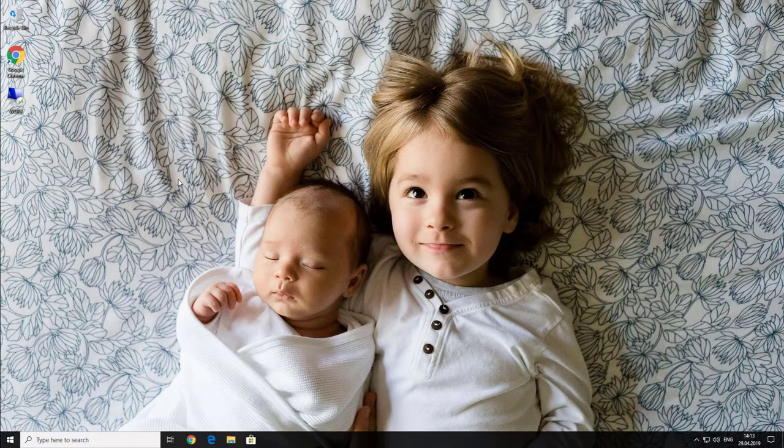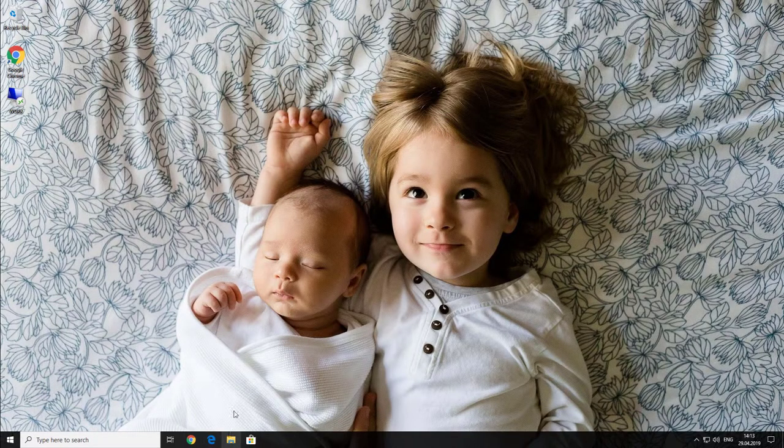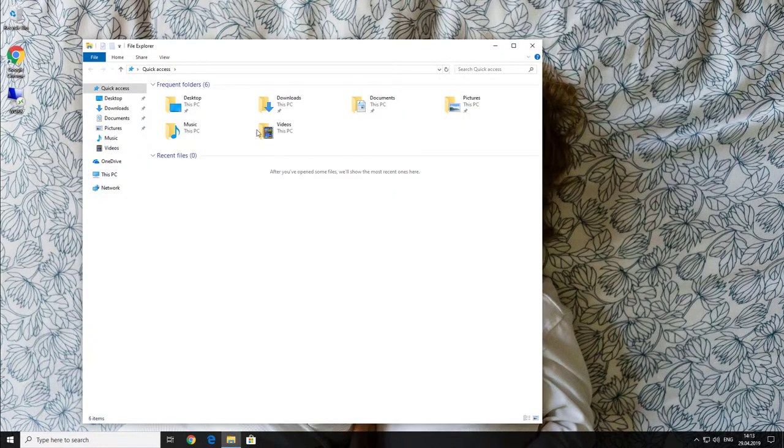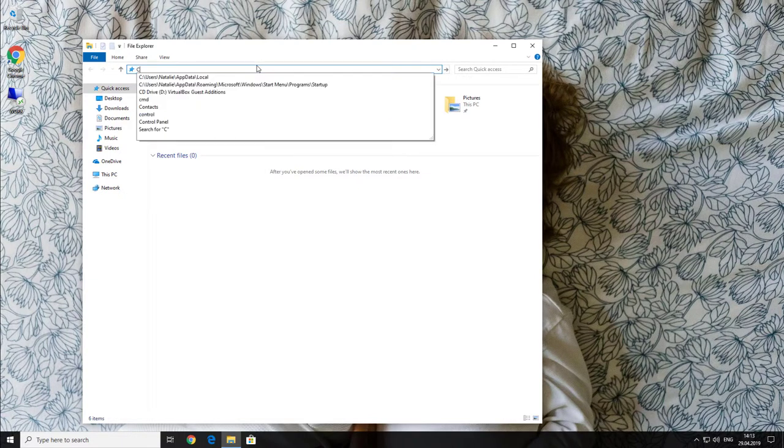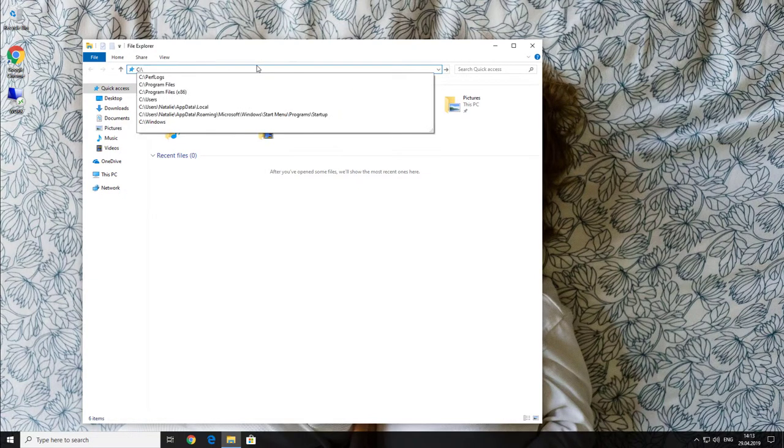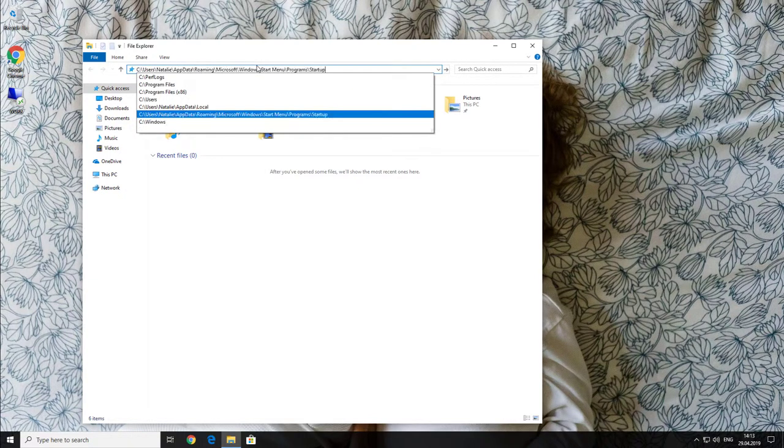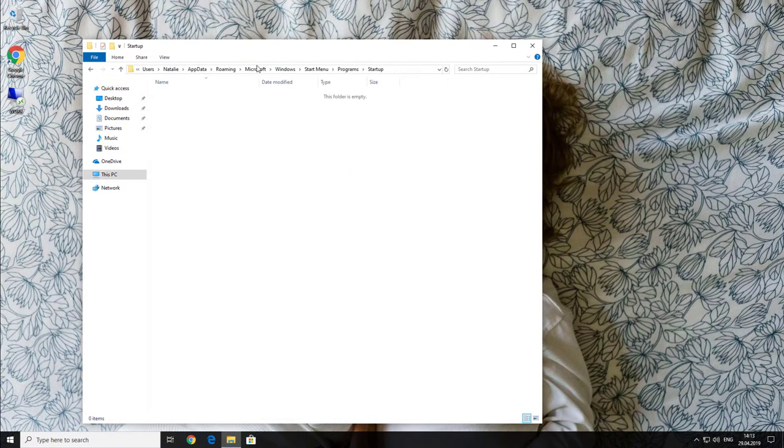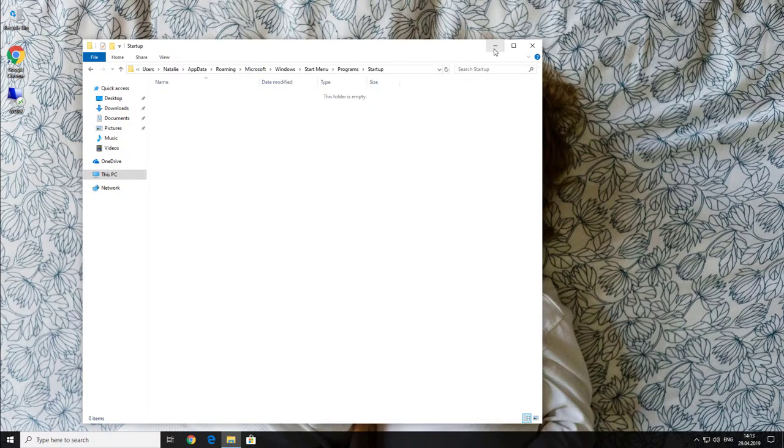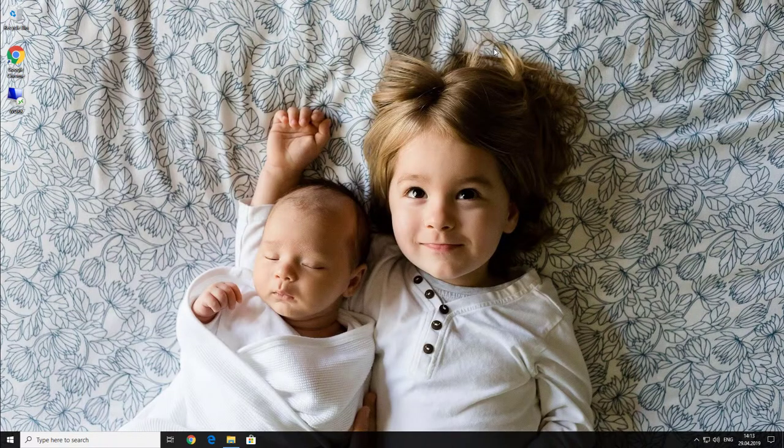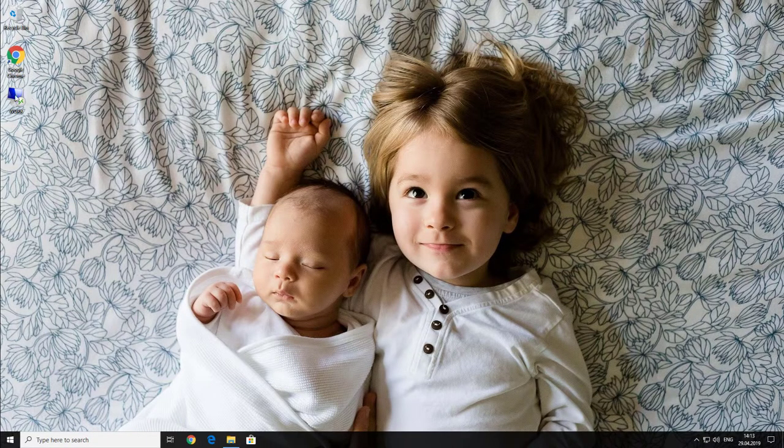Just out of the records, let's check that there is no program listed in a startup folder of her profile. Okay, so now it's time for Natalie to start her work.